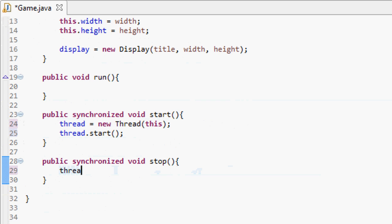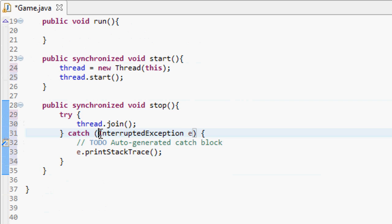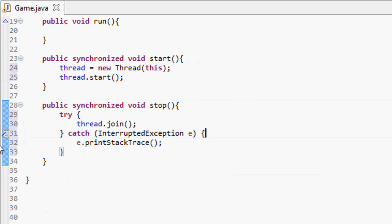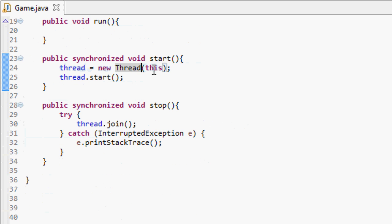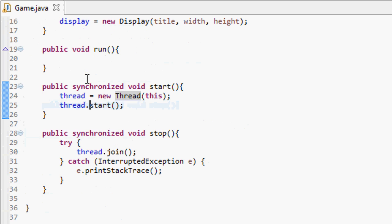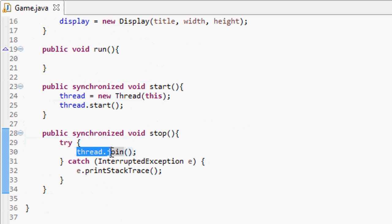In the stop method we call thread.join to safely stop the thread. Eclipse will give an error because it needs to be surrounded by a try-catch statement. To recap: our game implements Runnable to run on a thread. In start, we initialize the thread with this class and call thread.start, which triggers the run method. The stop method closes down the thread properly.